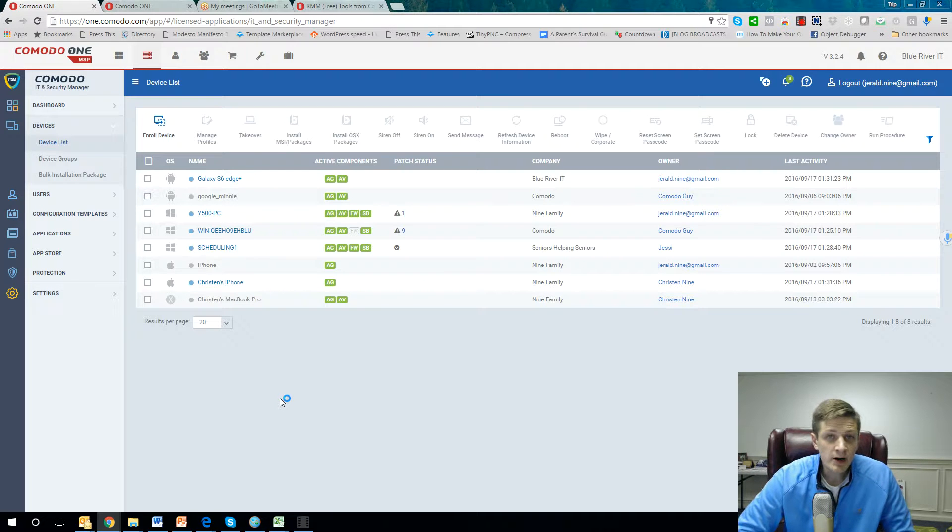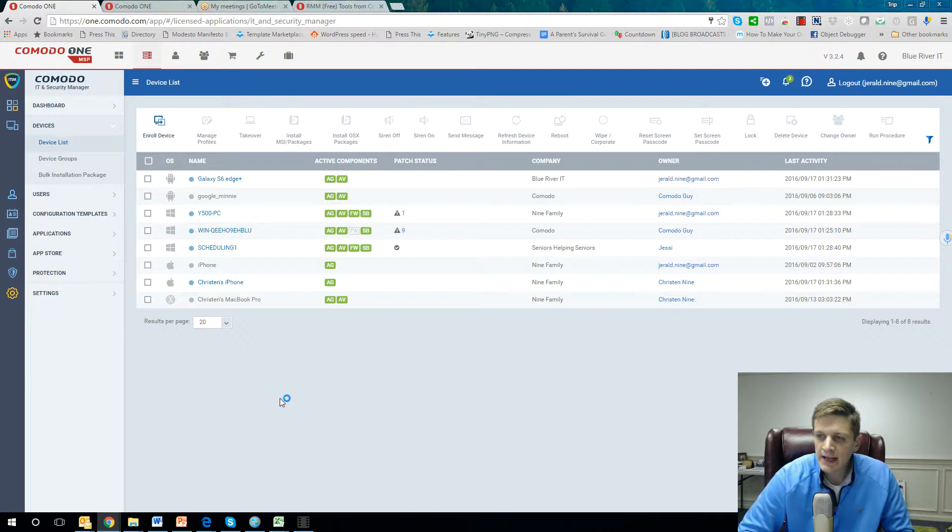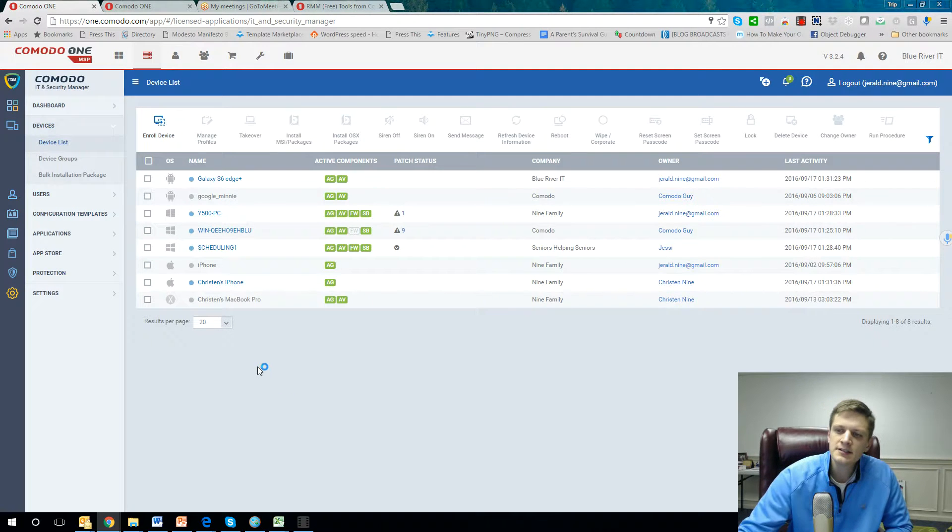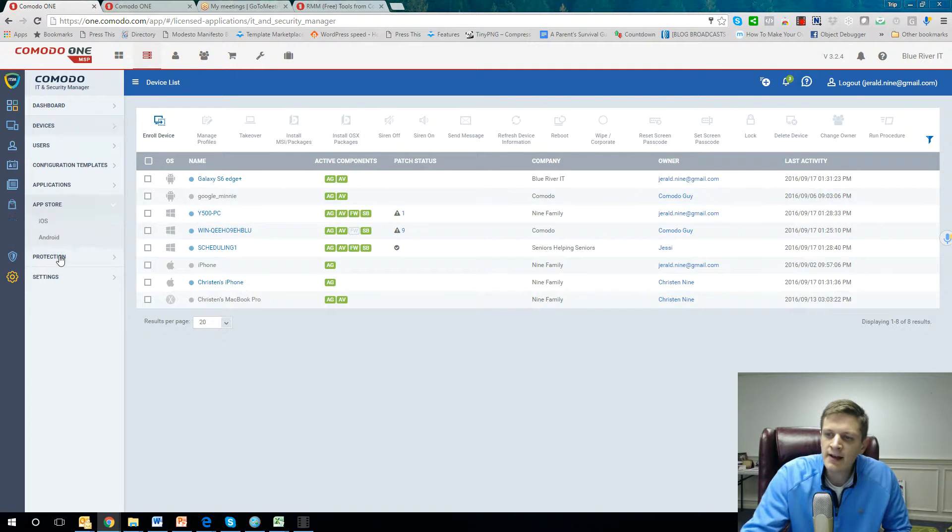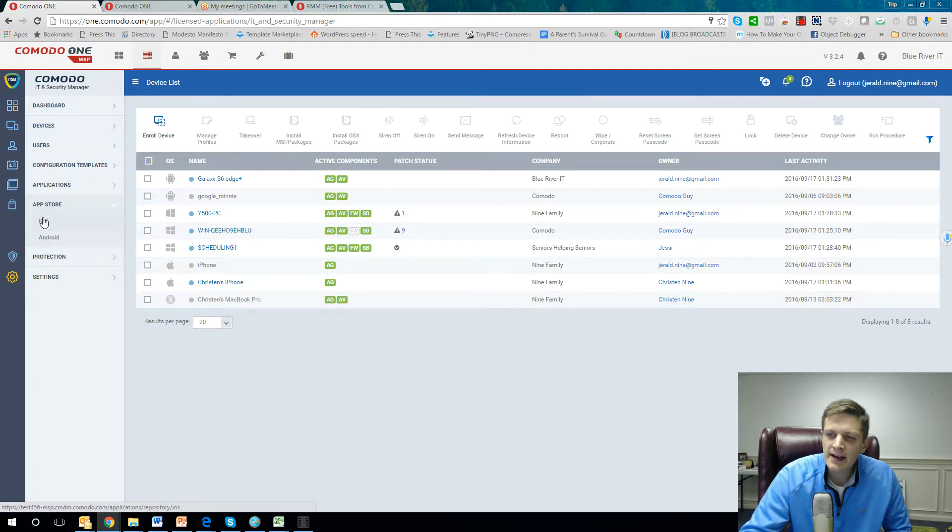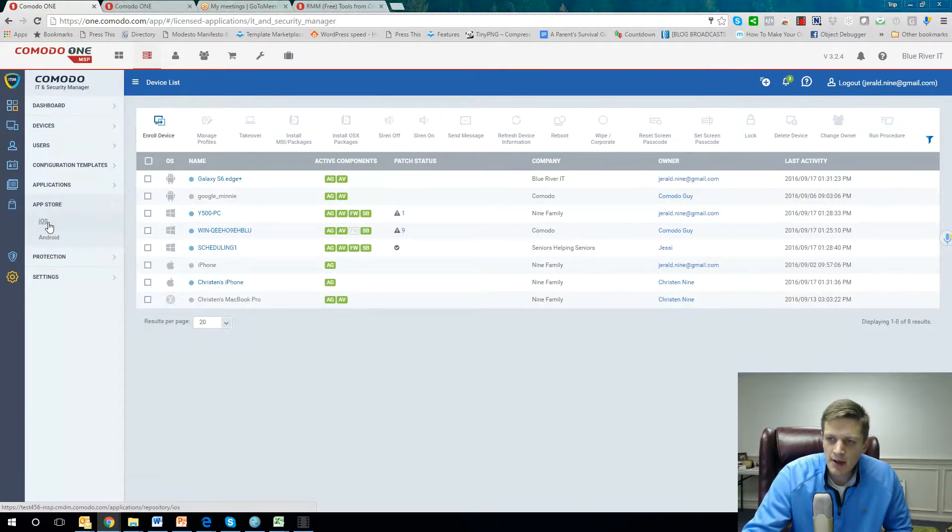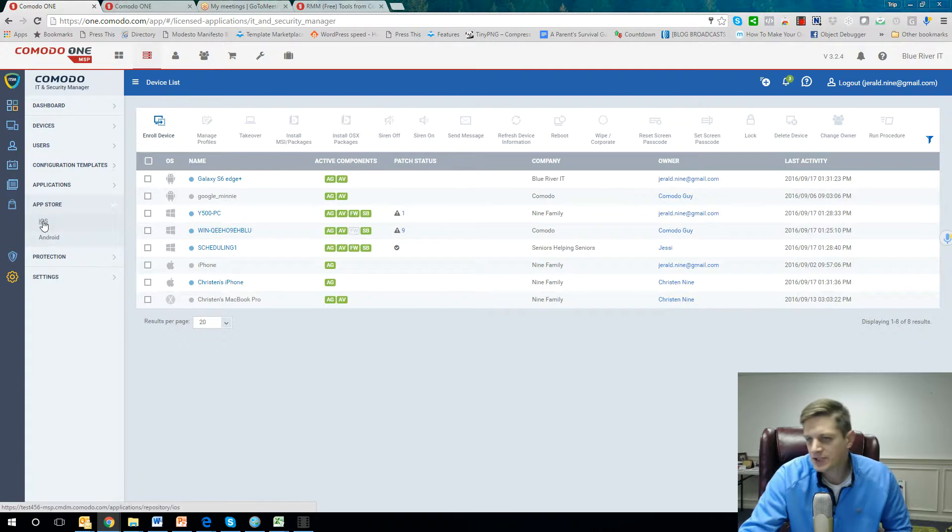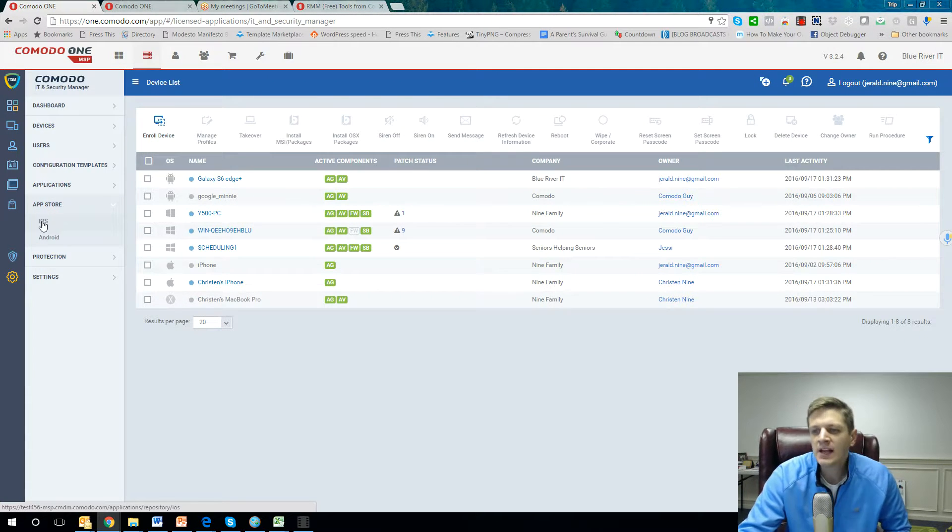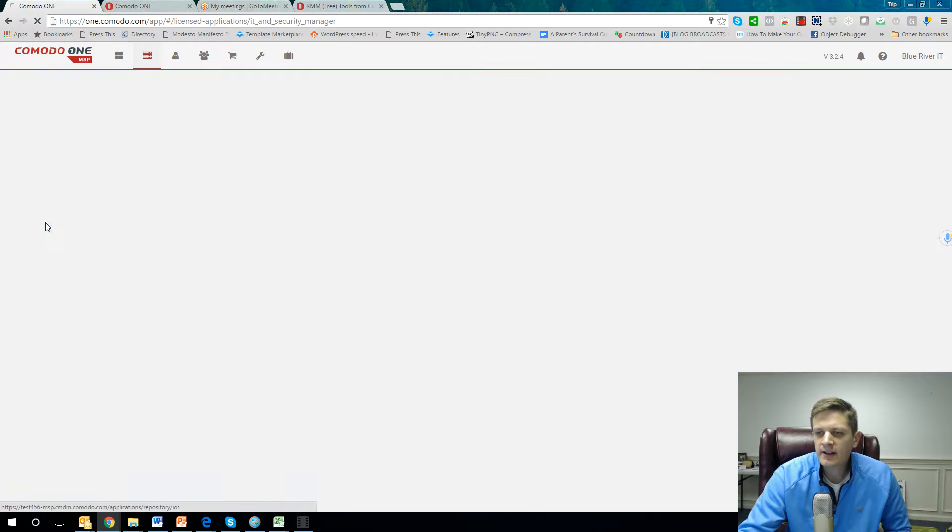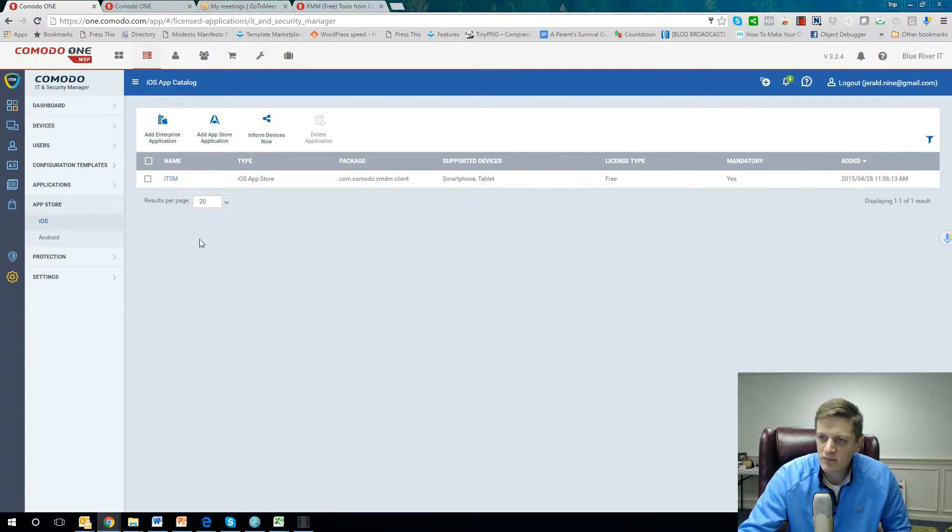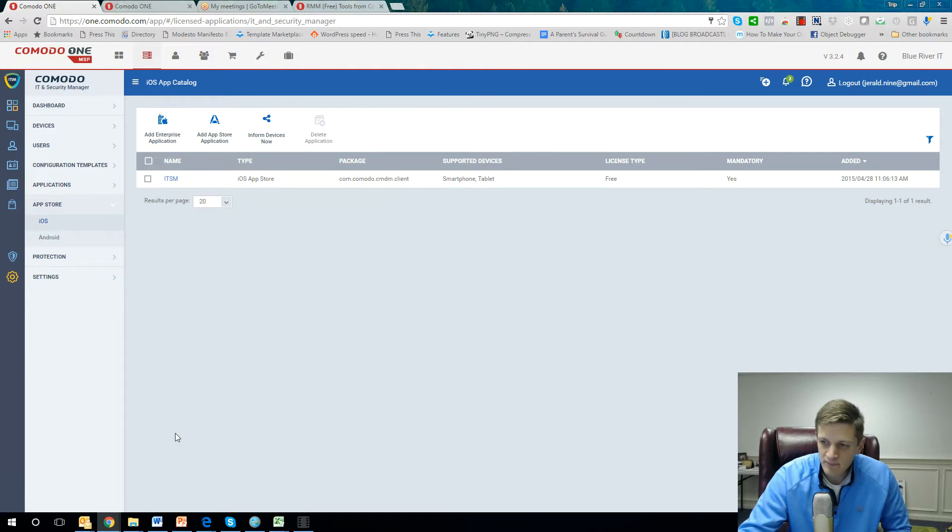One feature I wanted to show in particular is when it comes to mobile devices, you have API access to the iOS and Android App Store. Take a look at my screen right here. If I click on iOS, I could put any type of apps from the Apple Store in here and then push them all to my iPads.